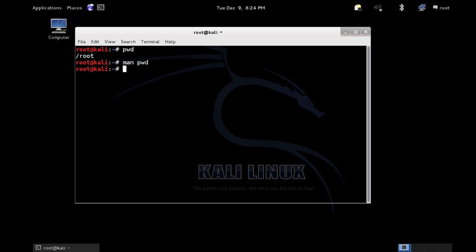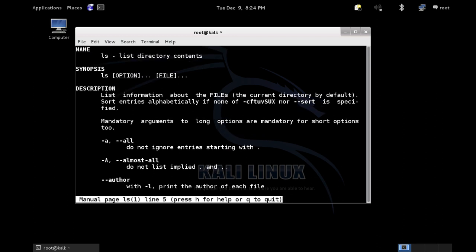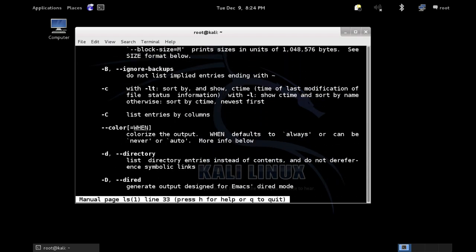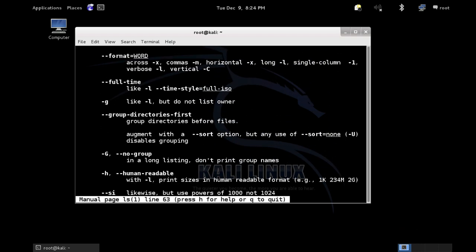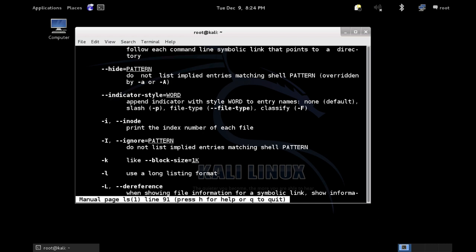Another one would be 'man ls' — list directory contents, list information about the files. It also has some options: dash a will 'not ignore entries starting with a dot', so it won't ignore hidden directories. There are lots of other ones. For example, dash l uses a long listing format — a different format for the output.